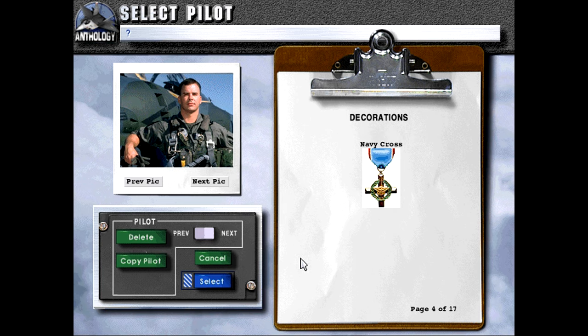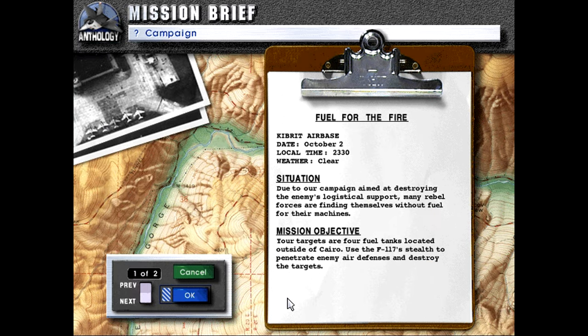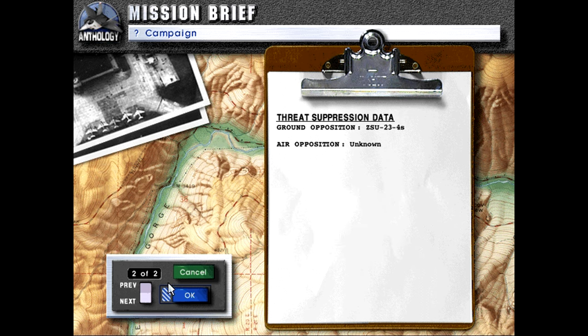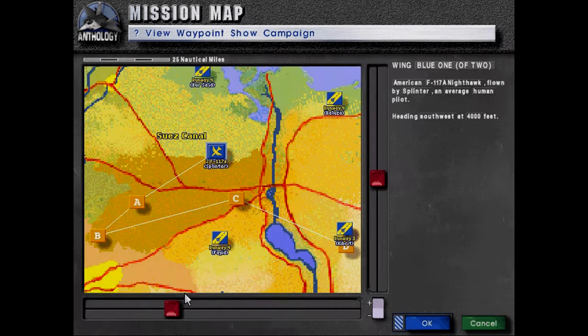Deal for the Fire, Kibrit Air Base, date October 2nd, local time 23:30 hours, weather clear. Situation: Due to our campaign aimed at destroying the enemy's logistical support, many rebel forces are fighting without fuel for their machines. Mission objective: Your targets are four fuel tanks located outside of Chiro. Use the F-117 stealth to penetrate enemy air defenses and destroy the targets.